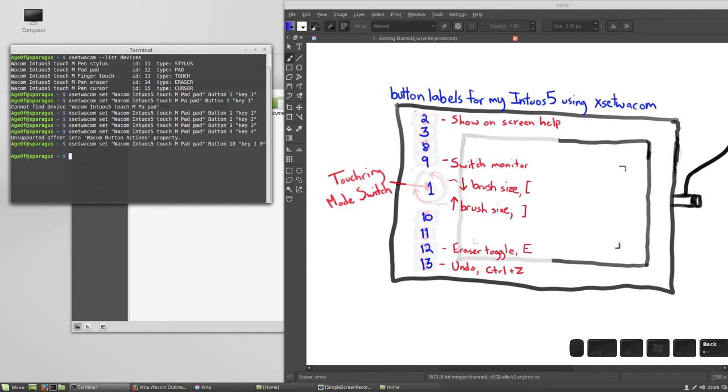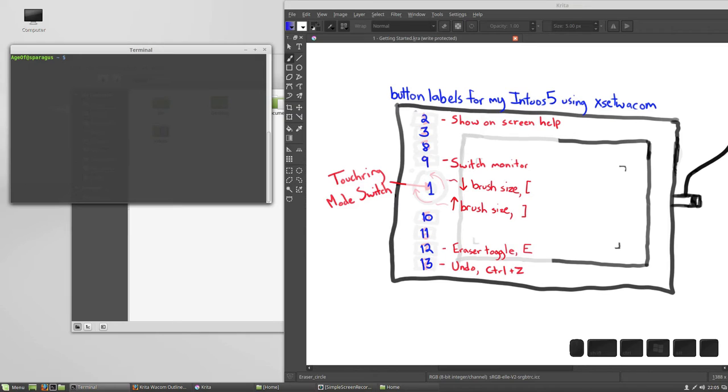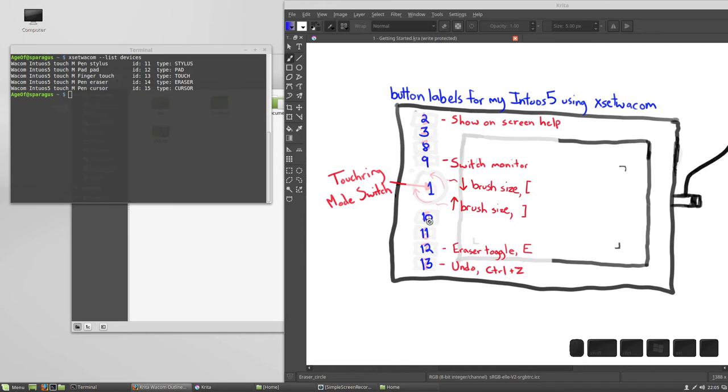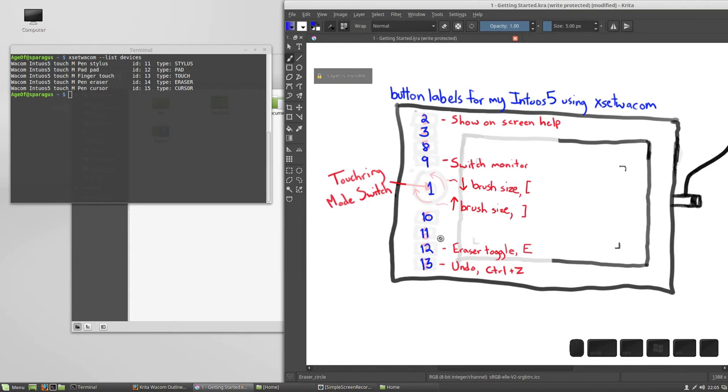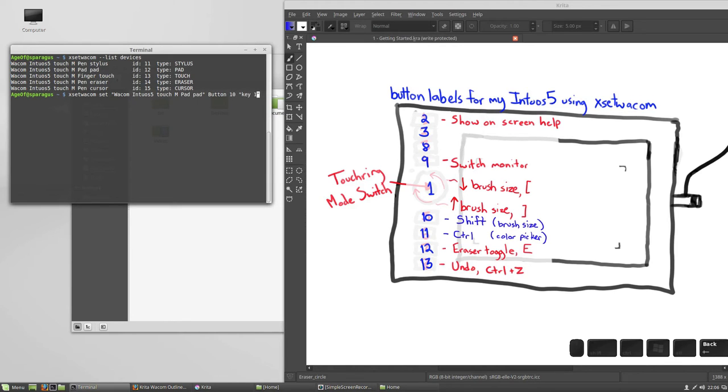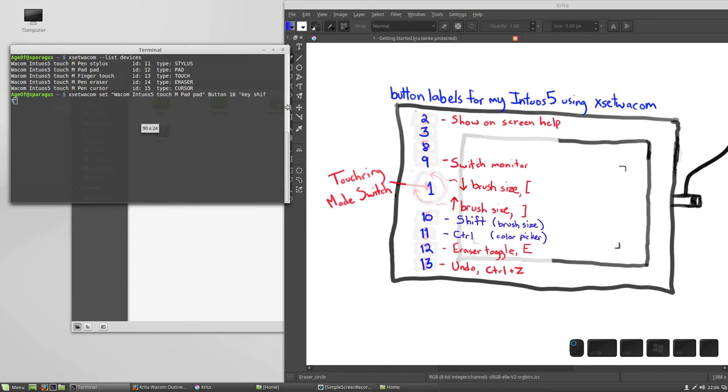So, if you've logged in again, let's get our Xset Wacom devices list so we can do some copying and pasting. Now I want to set my 10 key, my express key, which Xset Wacom thinks is number 10, to the shift button, and the 11 key to the control button. So let's do this. Xset Wacom pad, I'm going to change button 10 to key shift, make this a little bigger here.